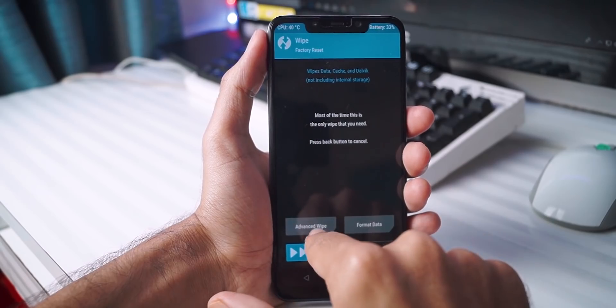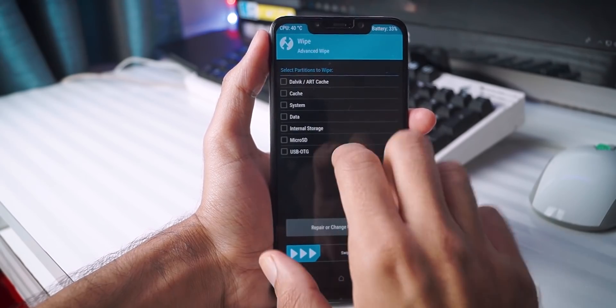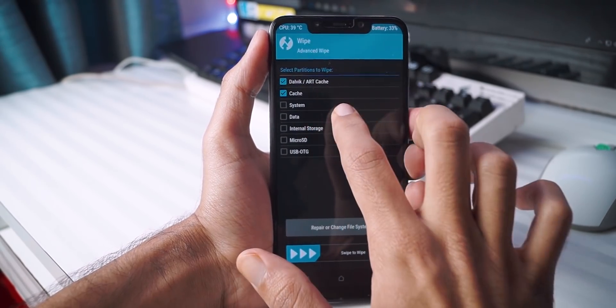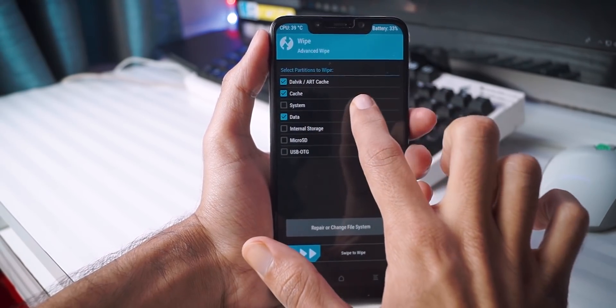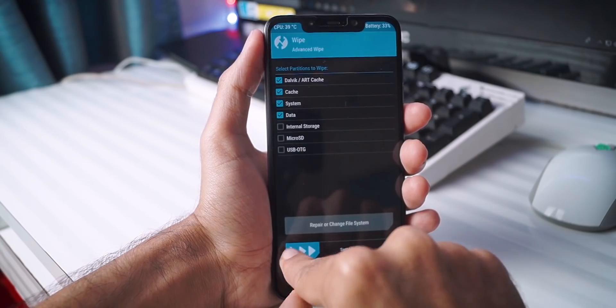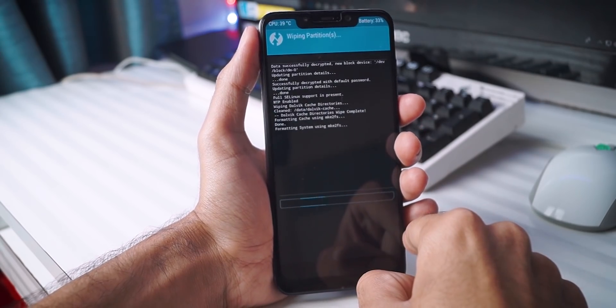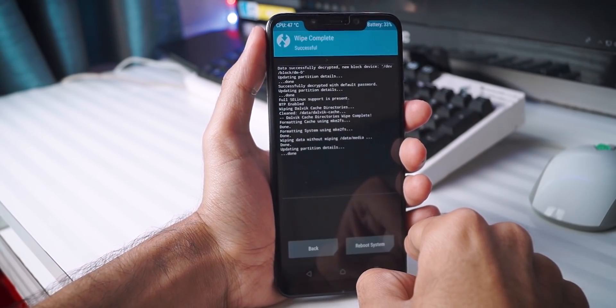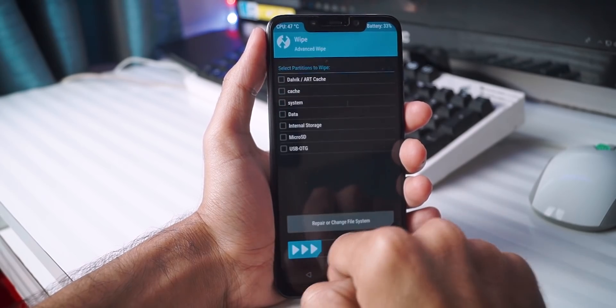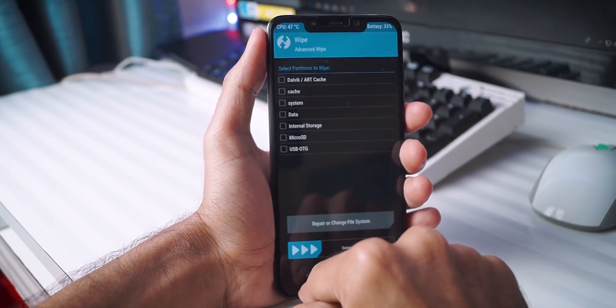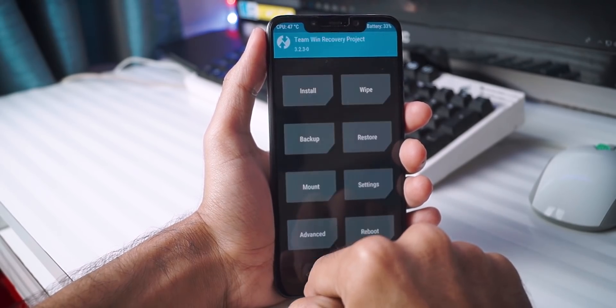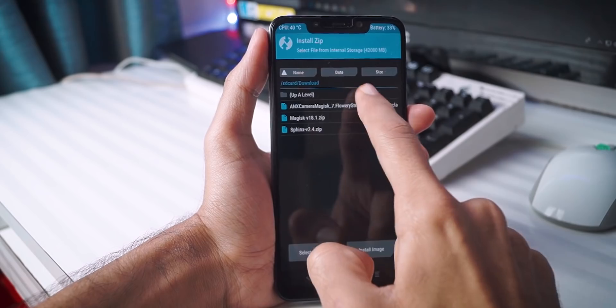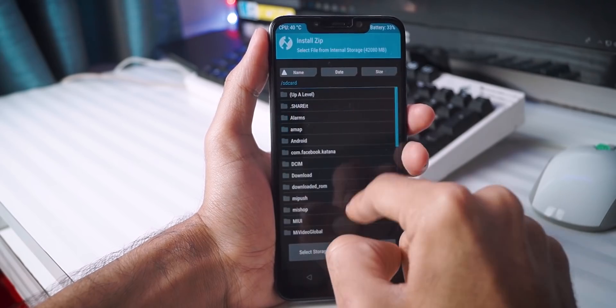Now first of all, inside the recovery, you have to wipe your system, data, and cache. Make sure that you do not wipe internal storage because otherwise, it will clear the whole SD card and you will also delete the ROM files. So don't do that. Only wipe the cache, data, as well as system.